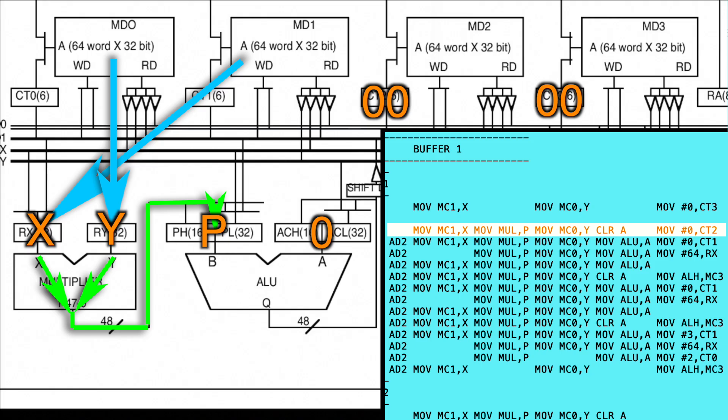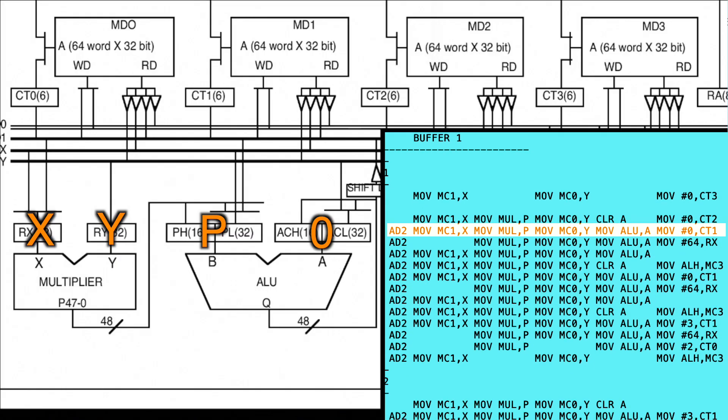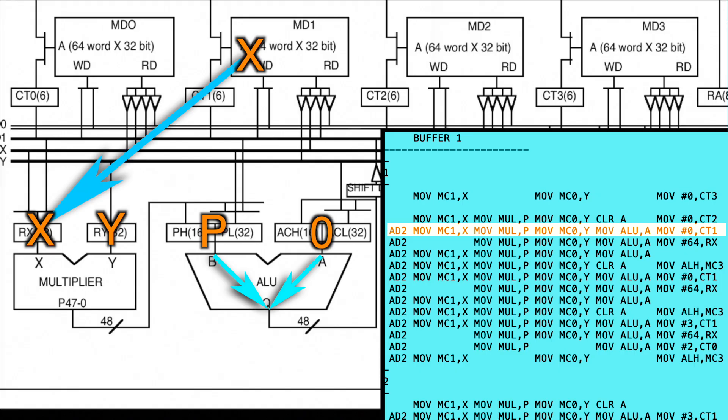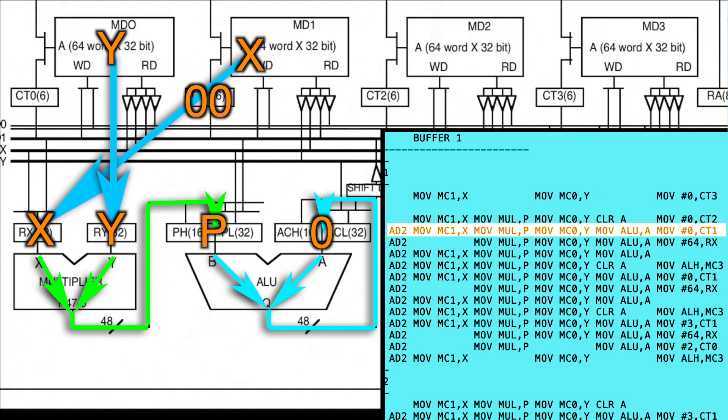But the DSP can do six instructions in parallel. So here we go. The AD2 instruction adds the P register to the A register and stores it in the ALU register. We read the next data into the X register. We multiply X and Y into P. We read the next data into the Y register. We move the results of the addition from the ALU register into the A register. And we reset the memory bank 1 register, as we need to reuse that data for the next part of the multiplication. So let's see all that execute in one cycle.